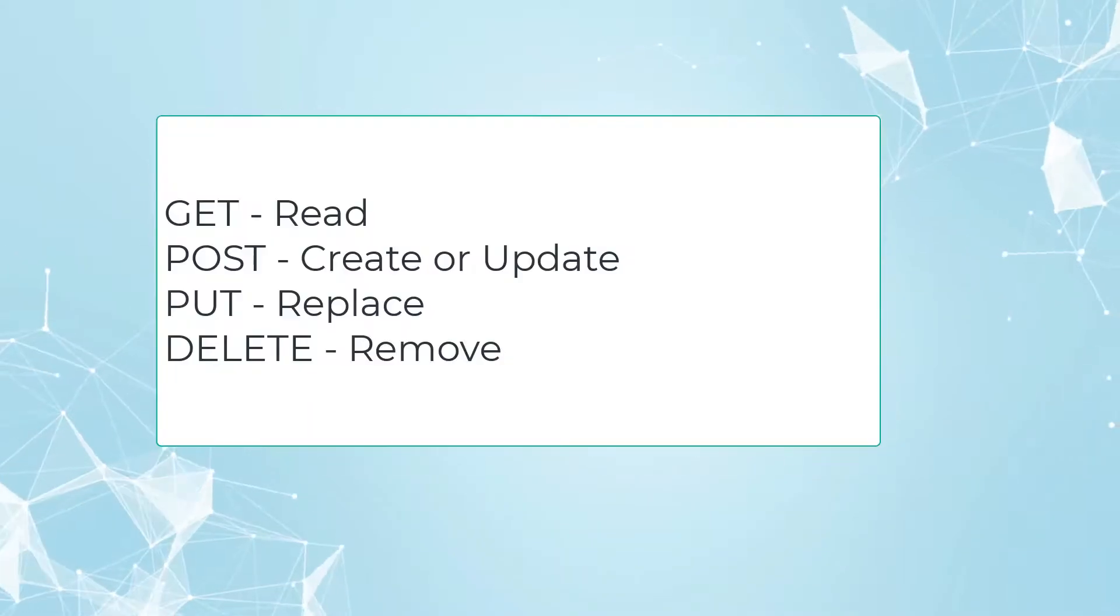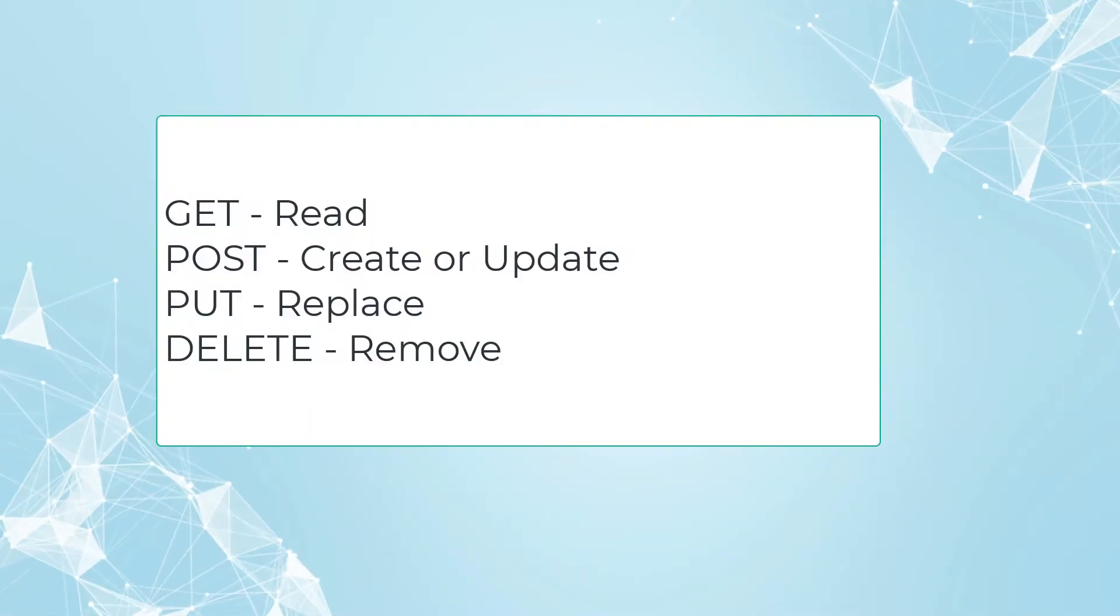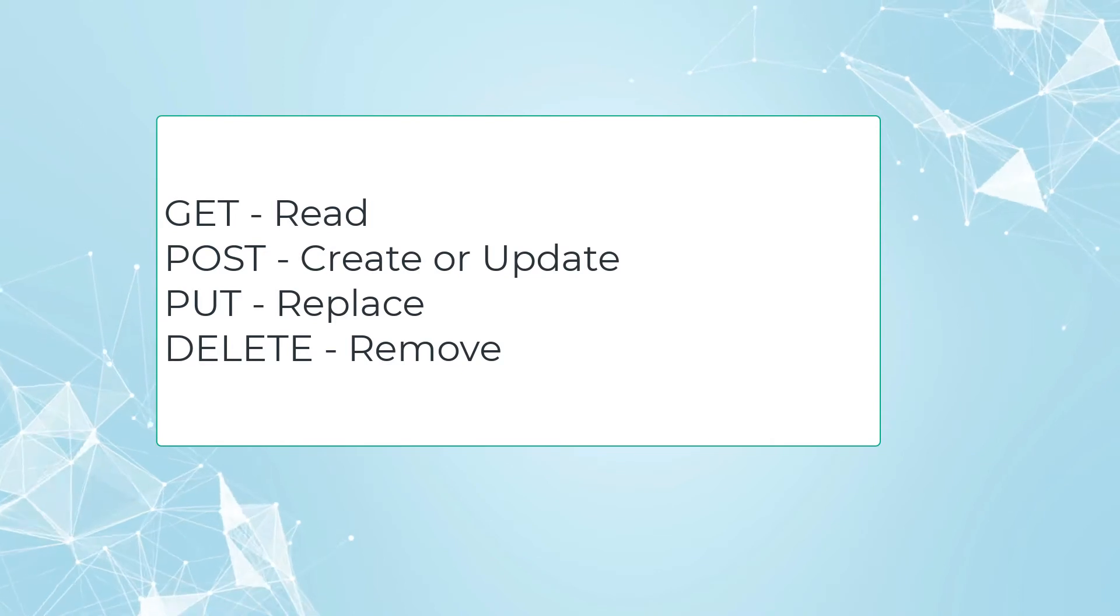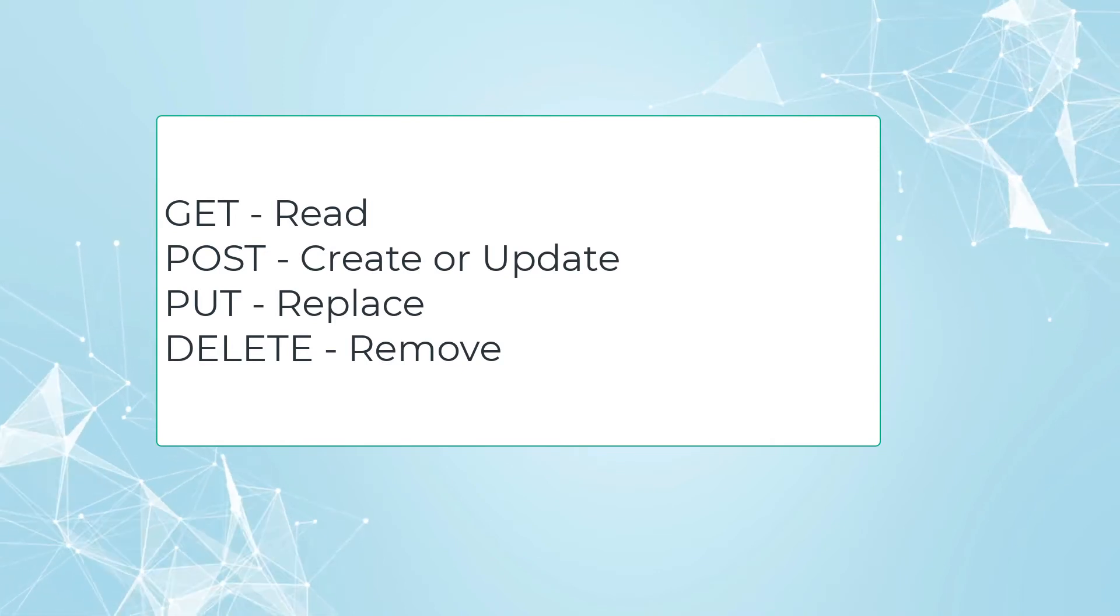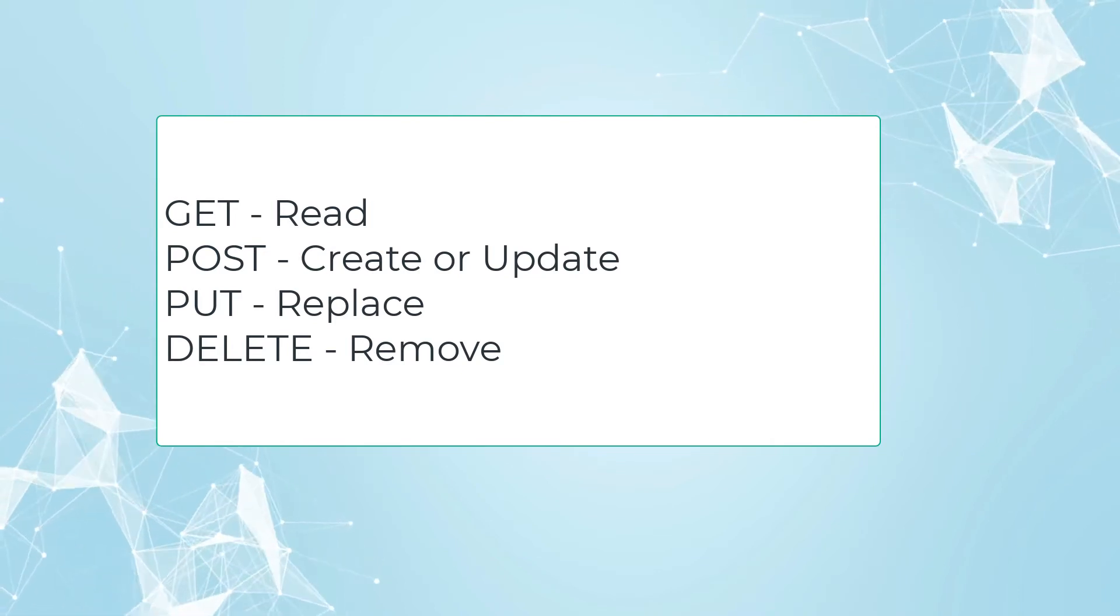There are four primary HTTP request methods that operate on all resources. These are GET, POST, PUT, and DELETE, and they perform the READ, CREATE or UPDATE, REPLACE, and DELETE operations on the resources respectively.